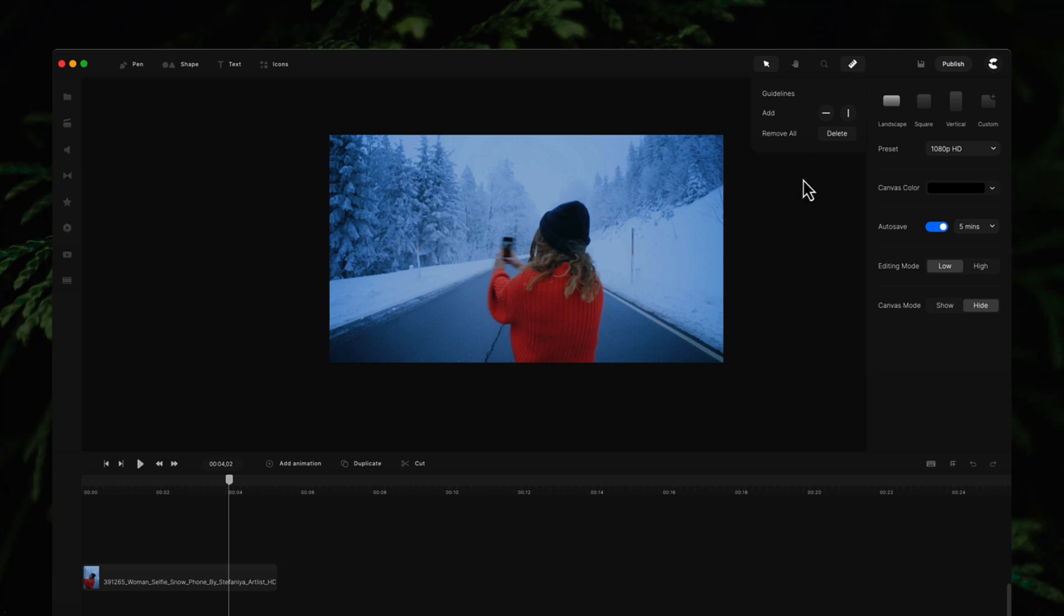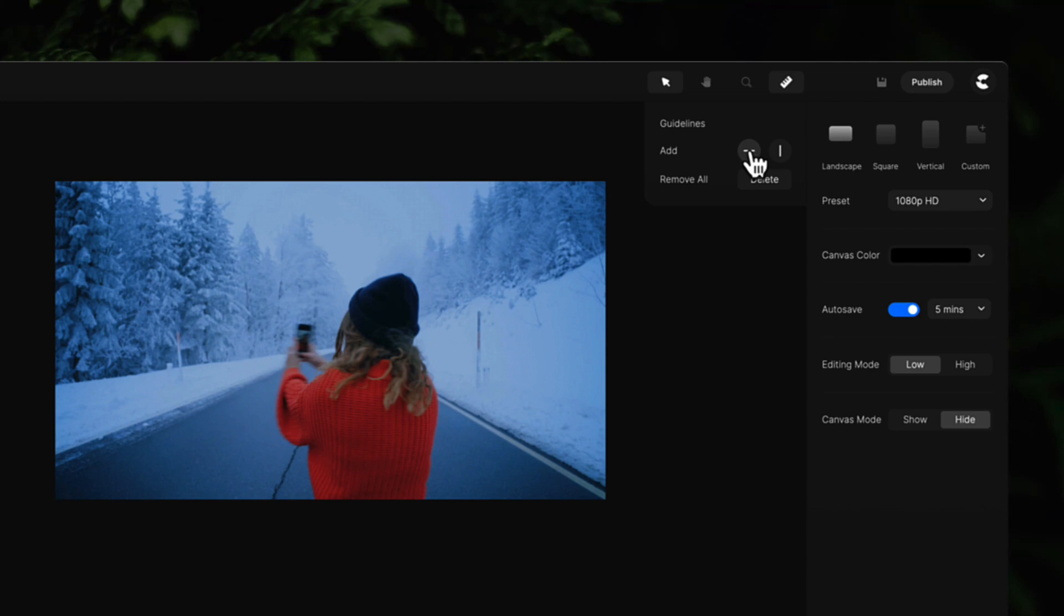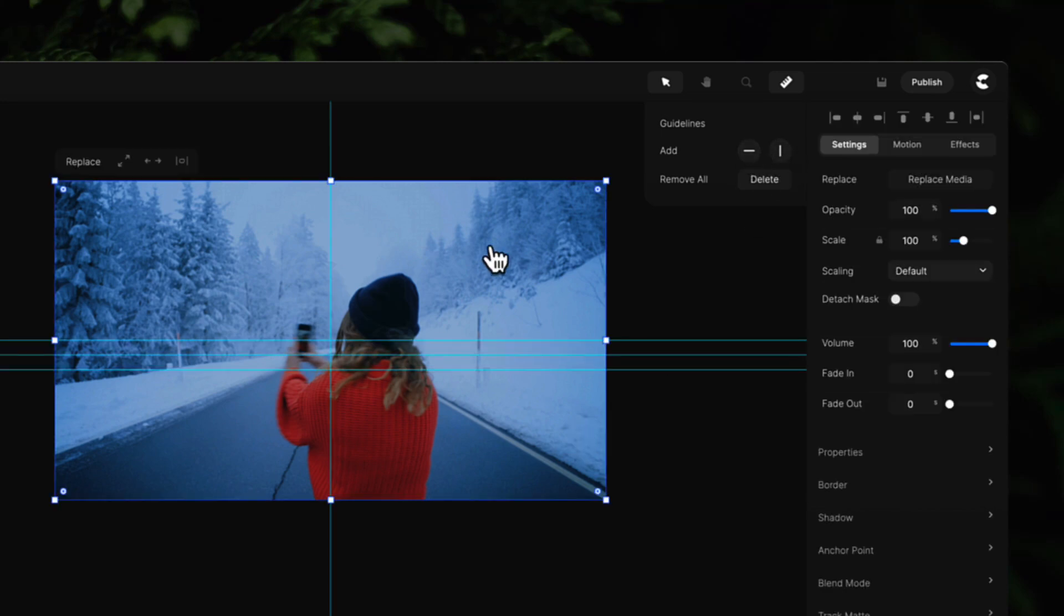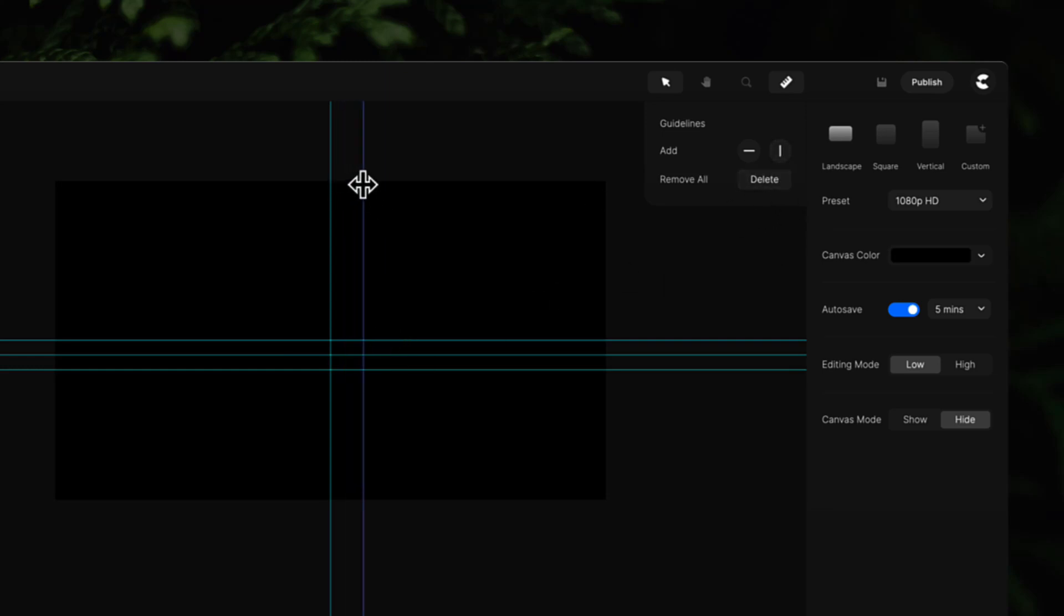When you click on guidelines over here and click on add, you can add these guidelines. If I just delete this media here, this is really helpful when you're creating custom shapes and if you want to position certain elements to a grid that you create.